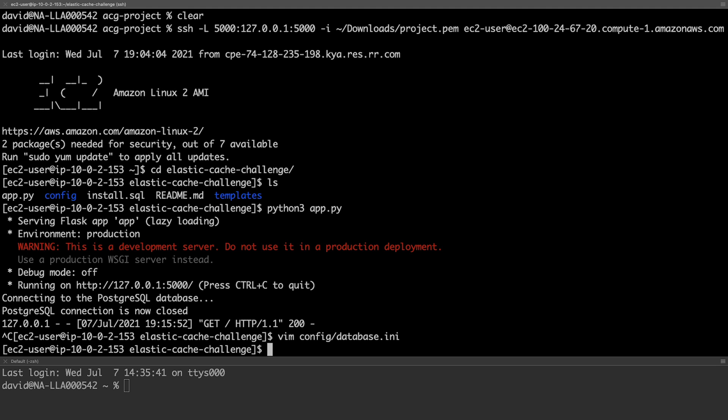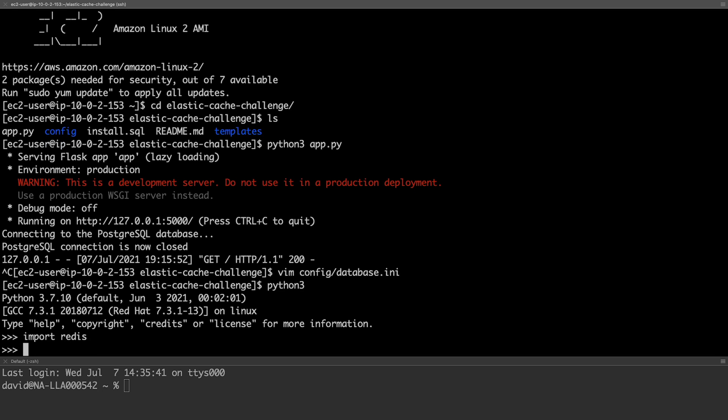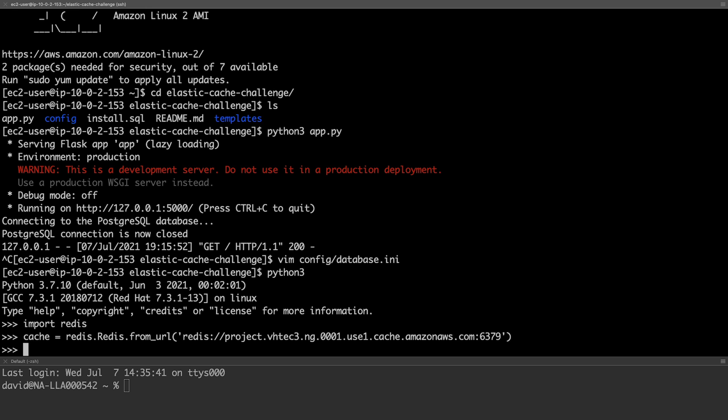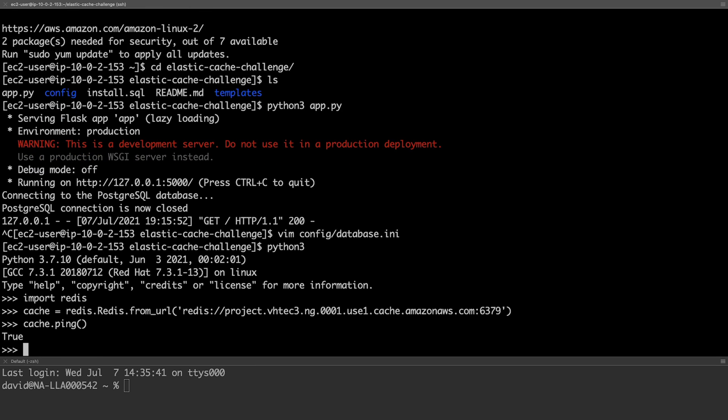We first should confirm we can connect to the Redis cluster from our EC2 node. We can do that using a few simple Python commands. We'll start to Python interpreter. Import the Redis module. Create a new cache module. Using the Redis from URL parameter. The ping method returns true, showing we can connect to the Redis instance.